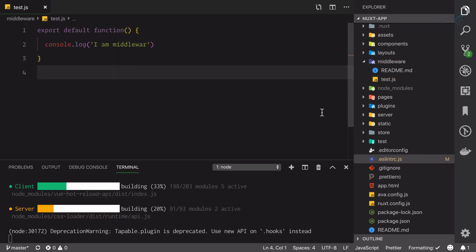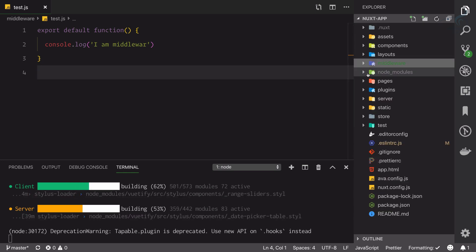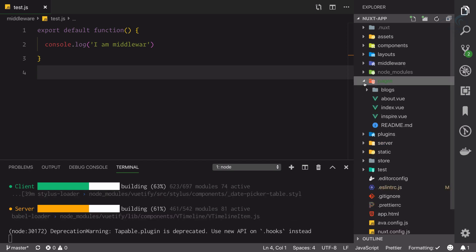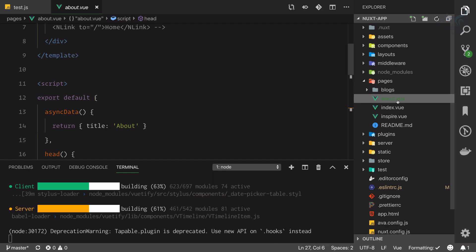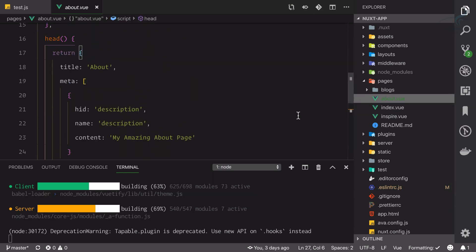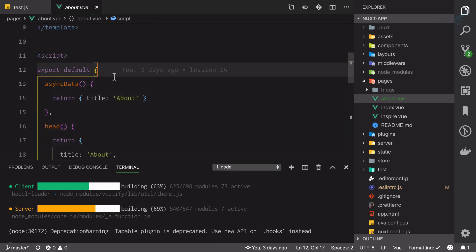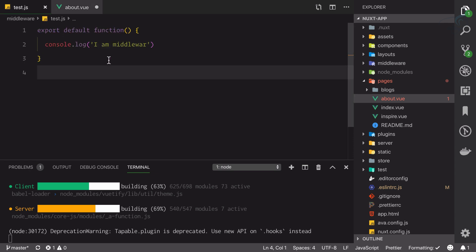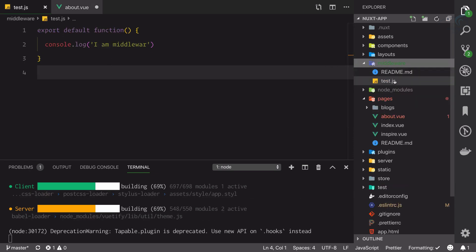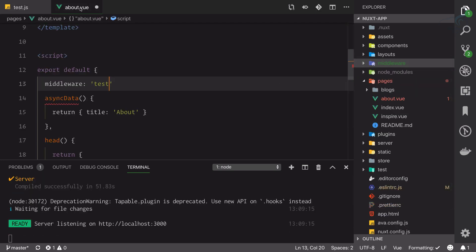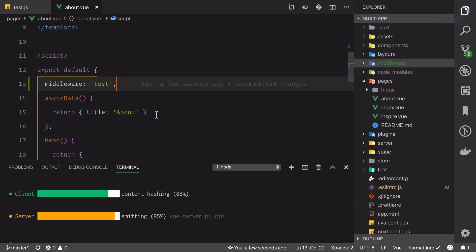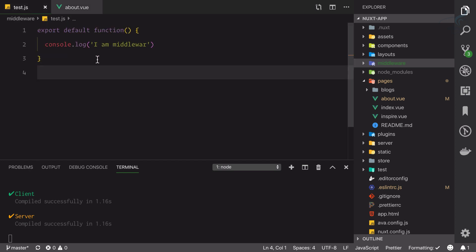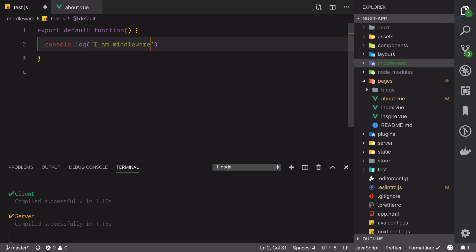Now, how can we apply this middleware to any page? It's very easy — go to any page inside the pages directory. These middleware are only affected on pages. I'll go to the about.vue file and just like we have a head function and async data, now we have a new property called middleware. We just need to define the middleware name, which is 'test' — whatever file you created inside the middleware directory becomes your middleware name.